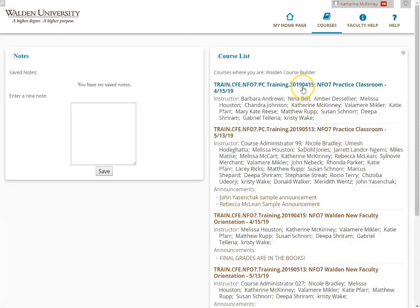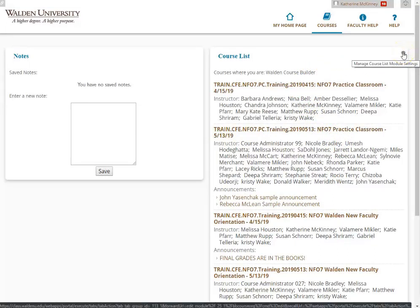In order to do that, I'm going to click on the gear in the top right hand corner of the course list. It says manage course list module settings.